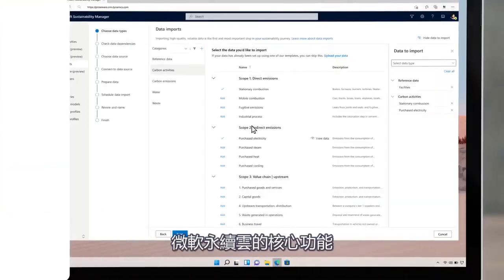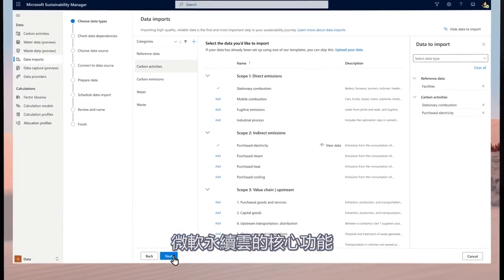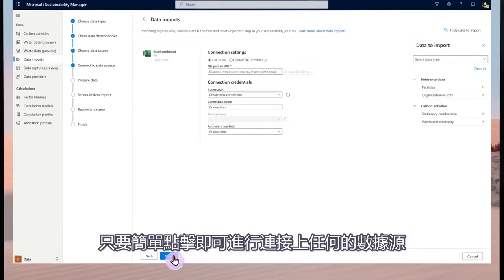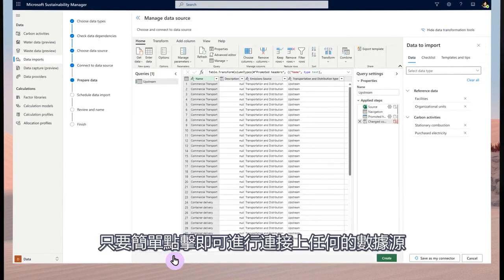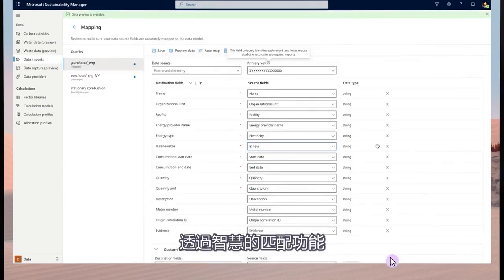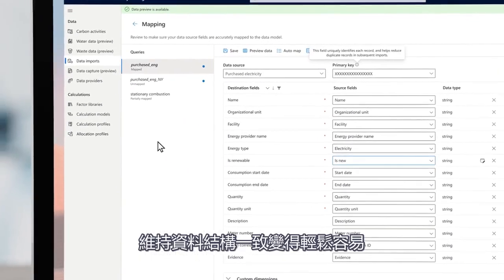Core to the Microsoft Cloud for Sustainability is the ingestion engine. Connections can be made in clicks to virtually any source data, and through smart mapping tools, schema alignment is a breeze.